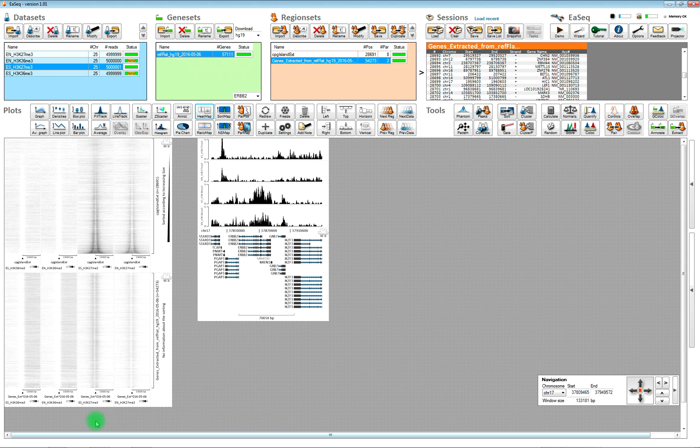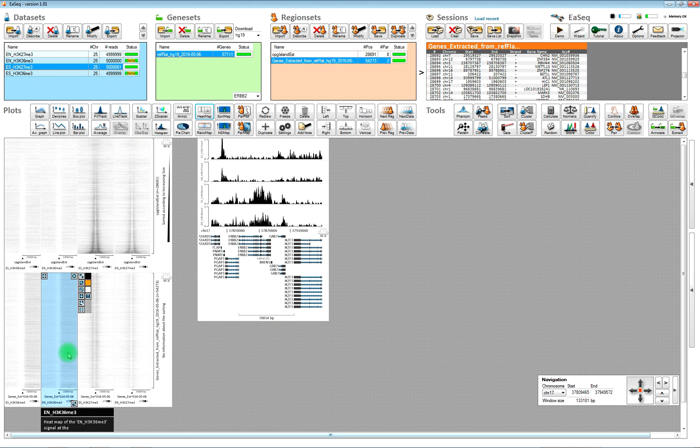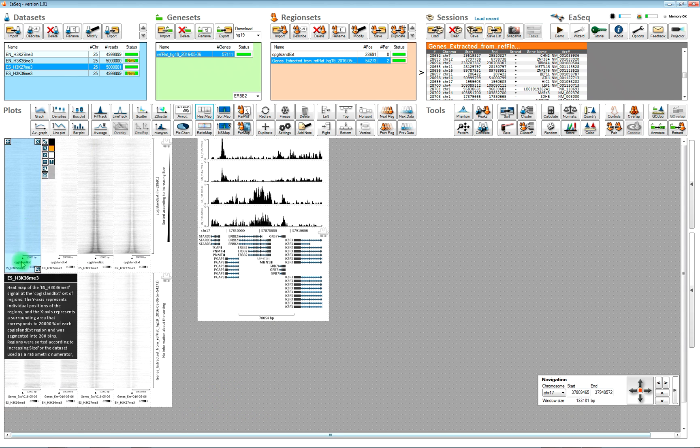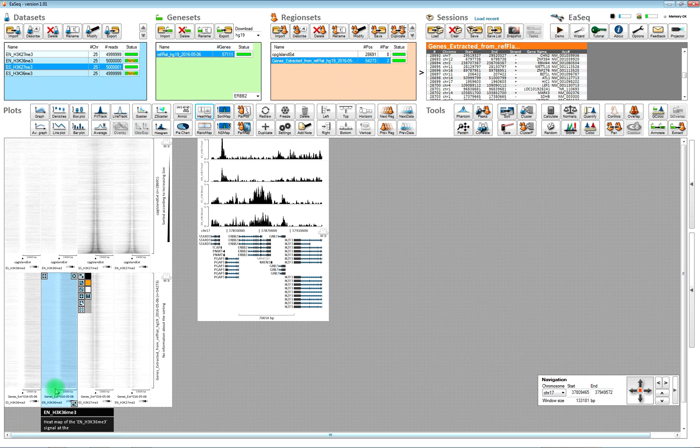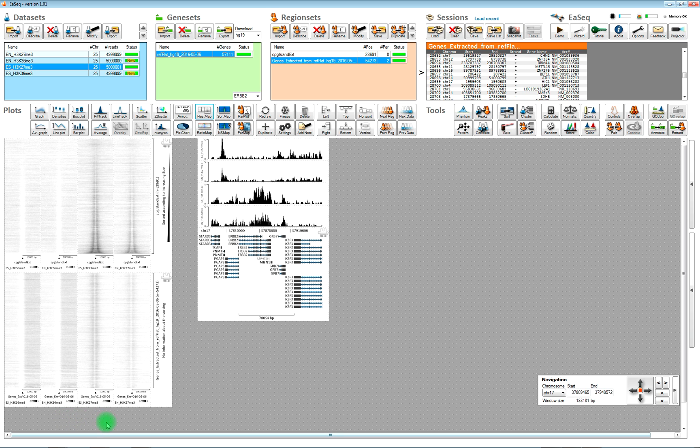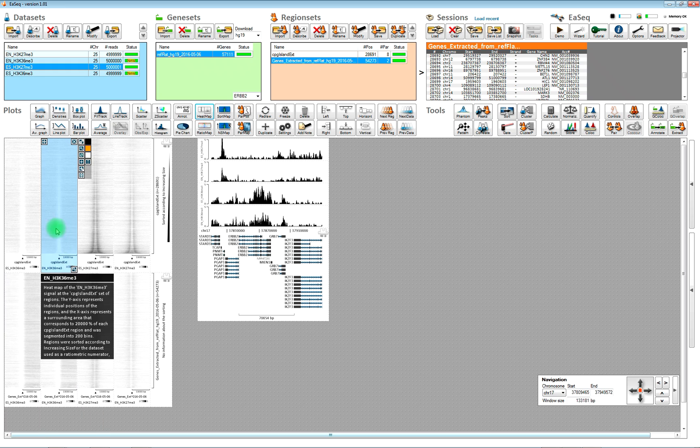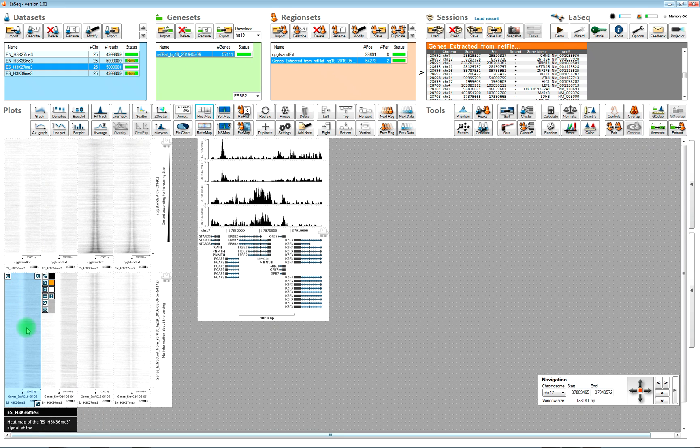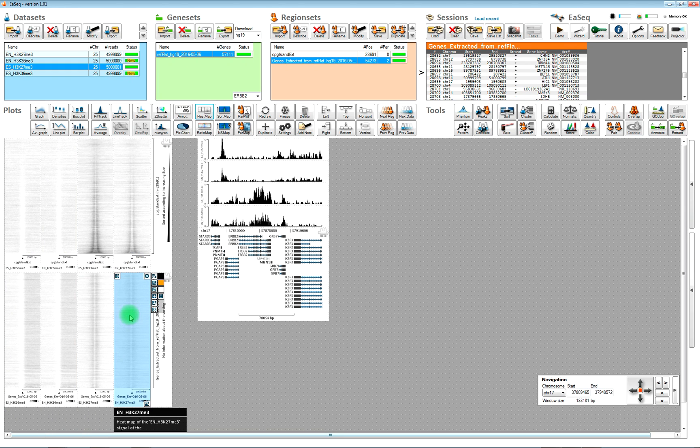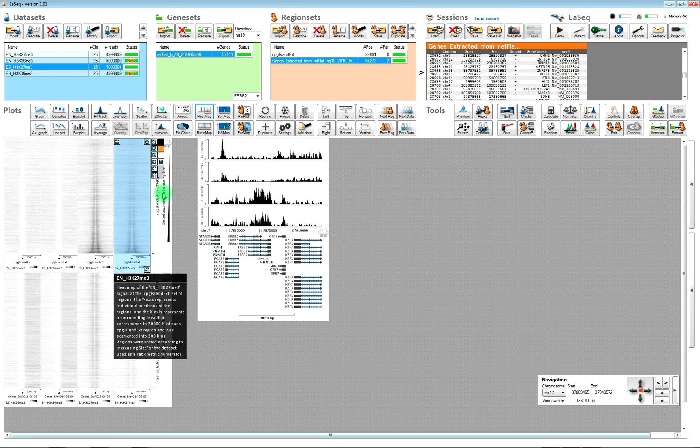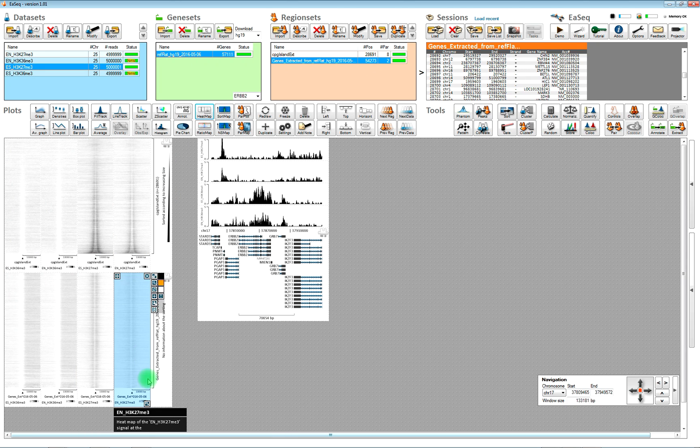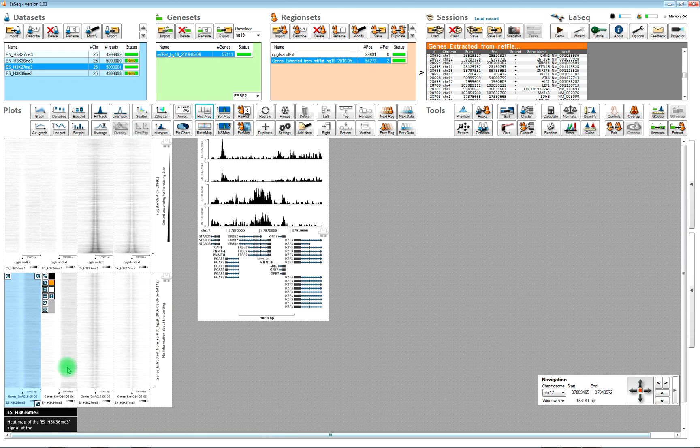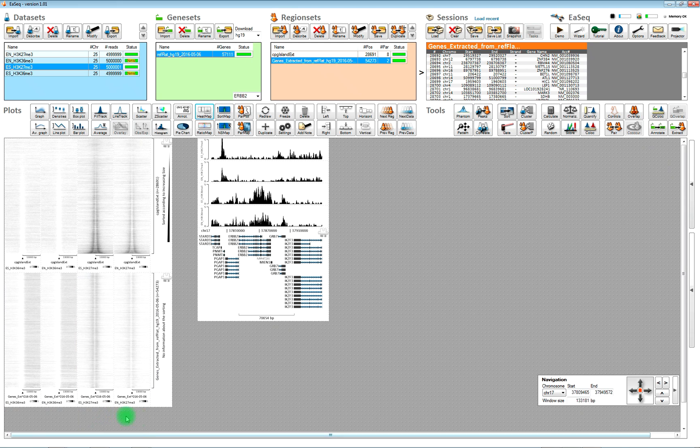So we have K36 over here and we have K27 trimethylation over here. So now it matches the order. We have K36 trimethylation here. And we have K27 trimethylation here in these four plots. Up here we are looking at the CPG islands. Down here we are now looking at the transcription start sites.